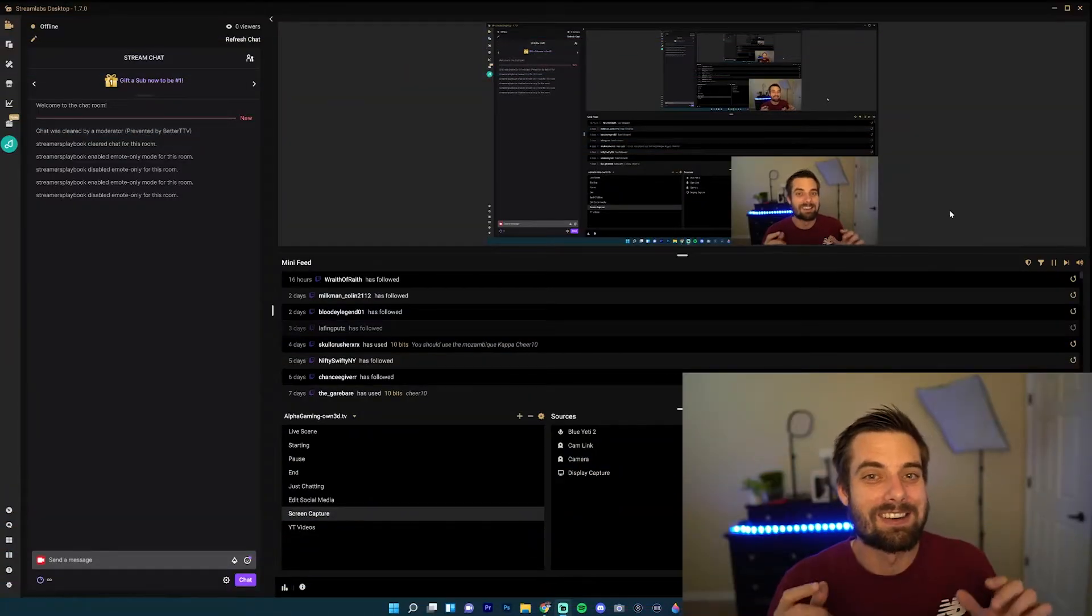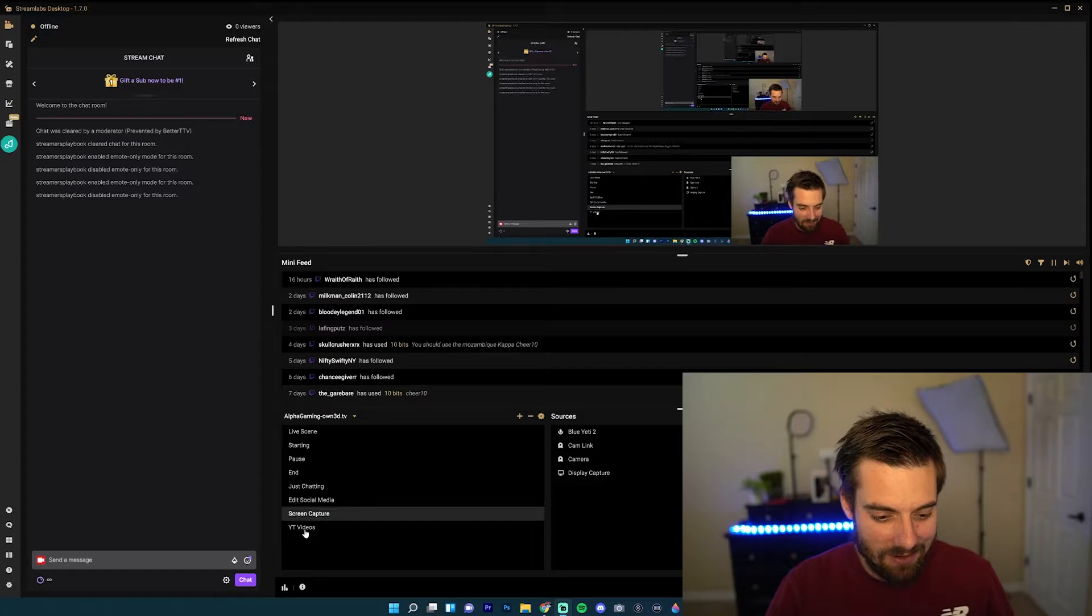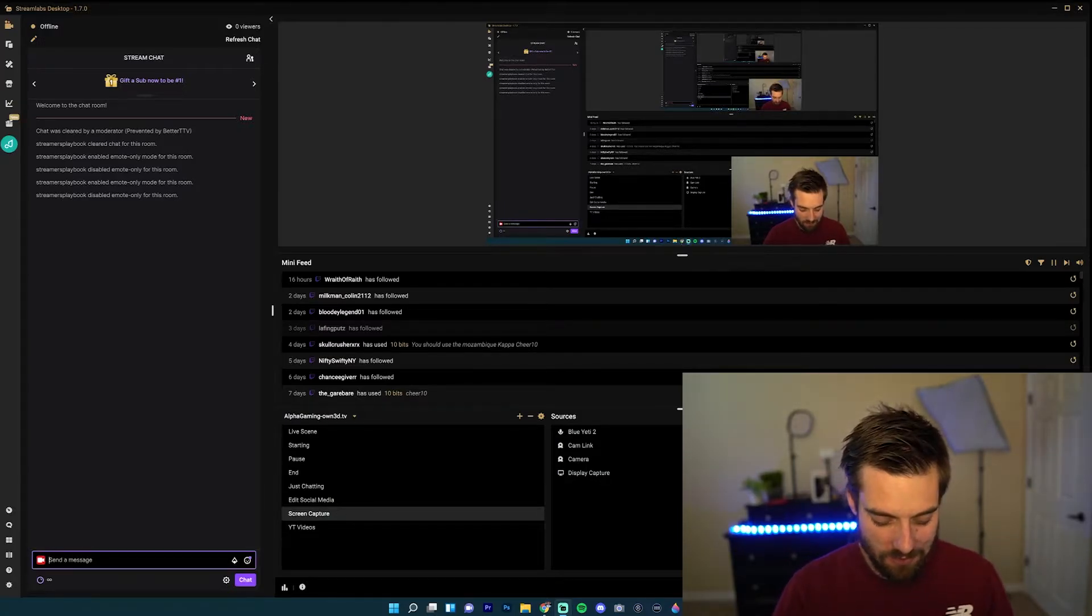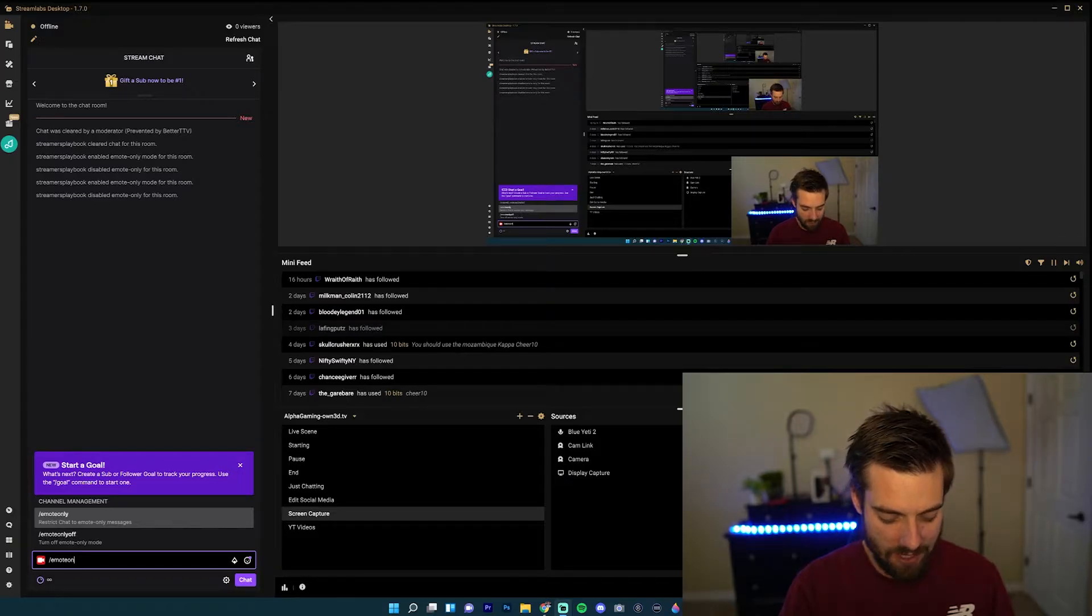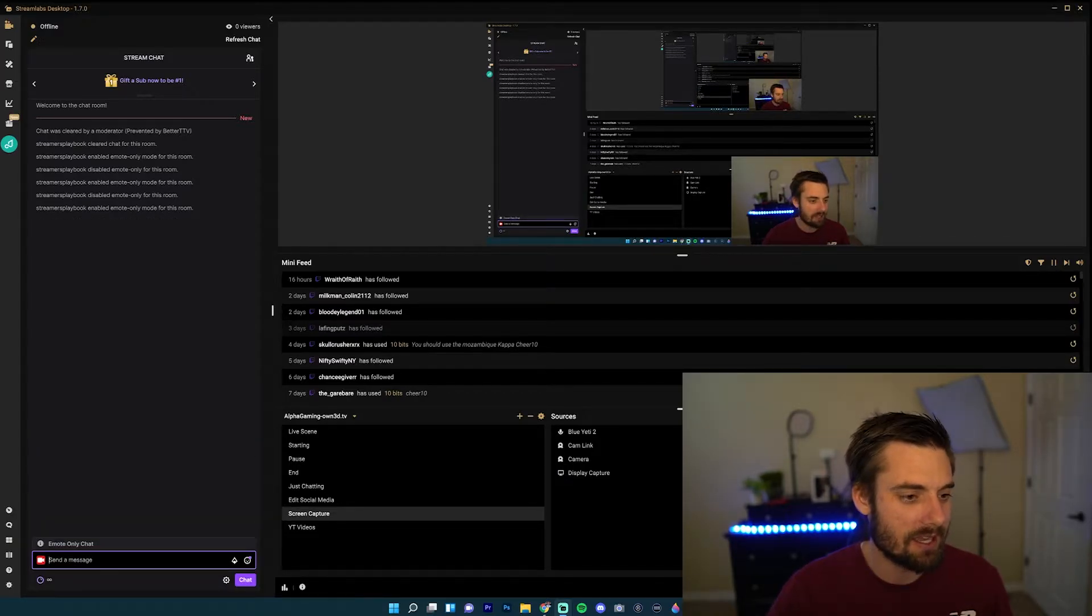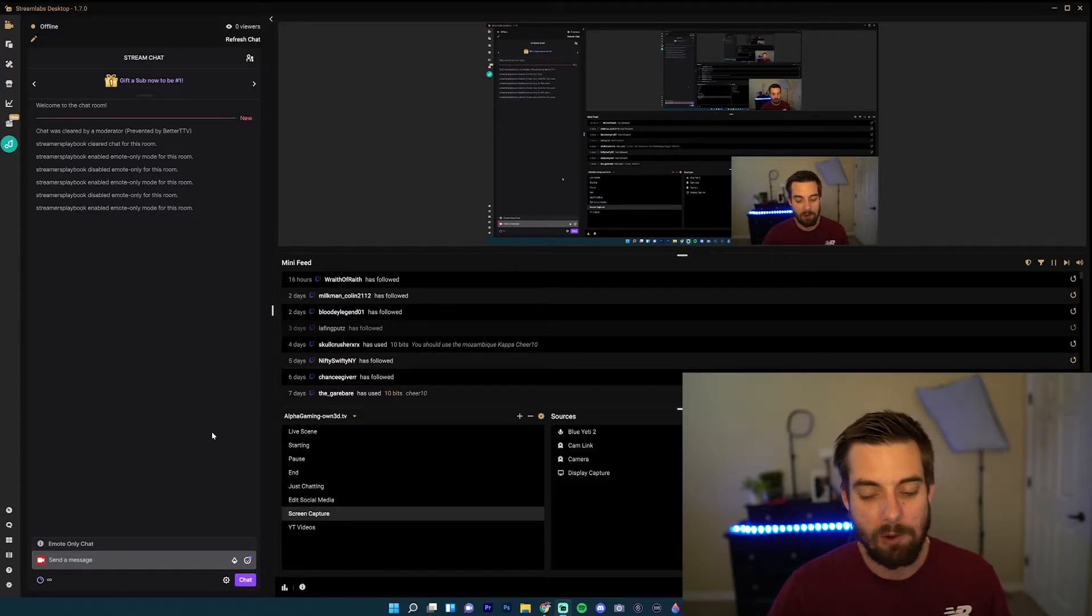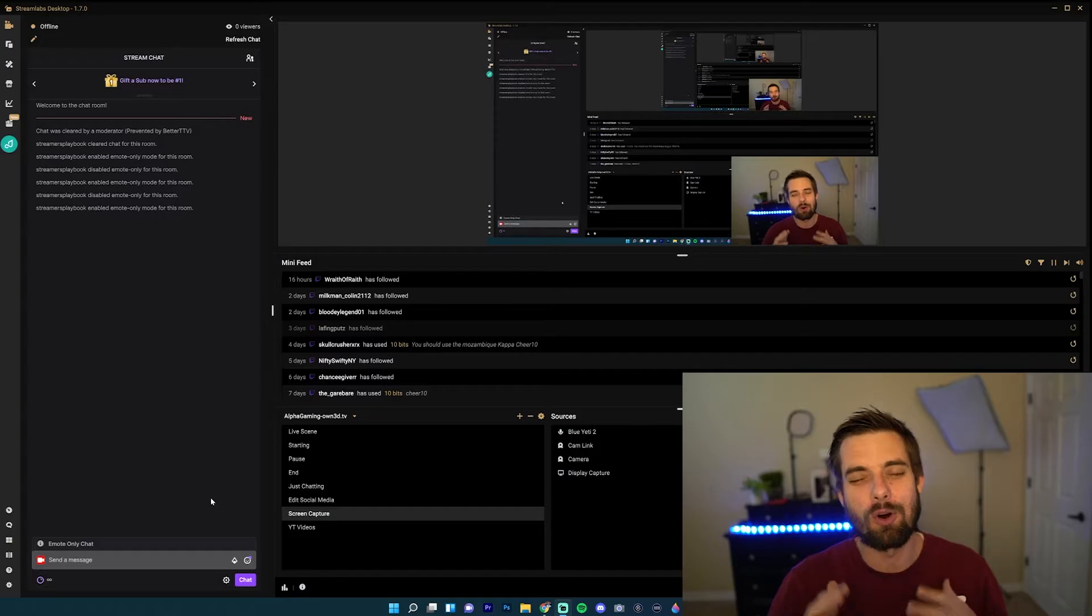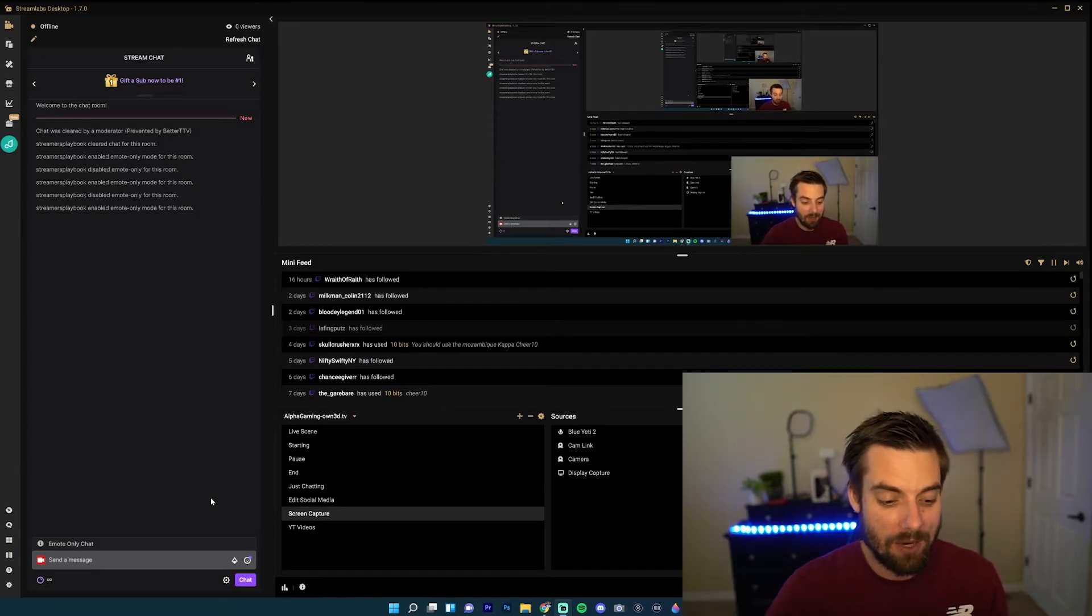Alright so as you can see we're on my Streamlabs right now and first off I'll show you what I mean. So if you type in a command like slash emote only and click enter twice, Streamers Playbook enabled emote only mode for this room. Usually to disable that you would type in slash emote only off and click enter and then it'll turn it off.